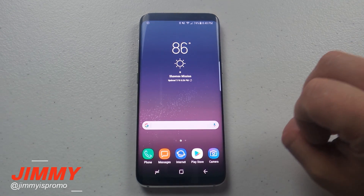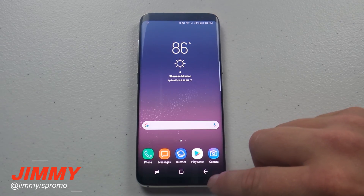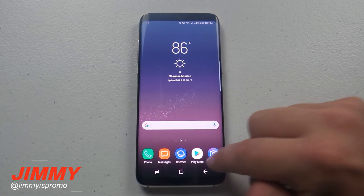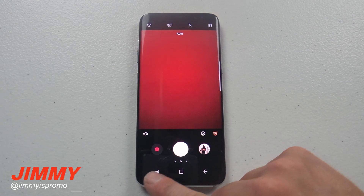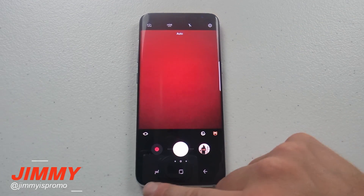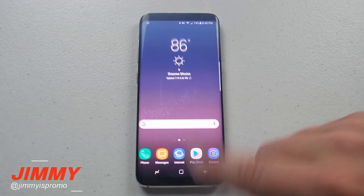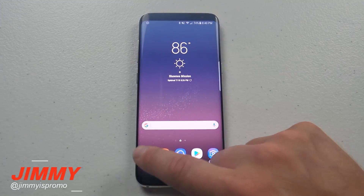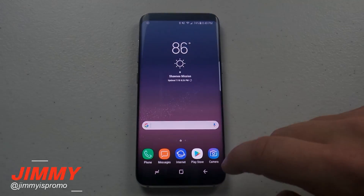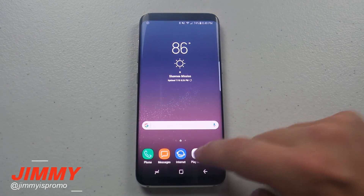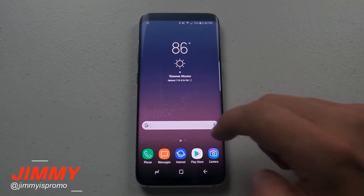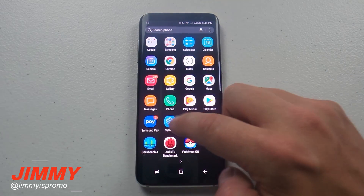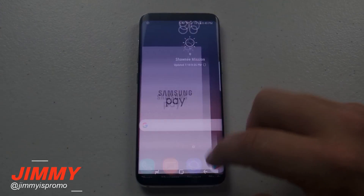The only two places where the navigation bar stays the same are on your home screens and in the camera. It stays while you're inside the camera, but if you go into Messages, it goes away. Same with Phone and the Play Store — pretty much any application you open, the navigation bar goes away.